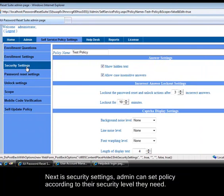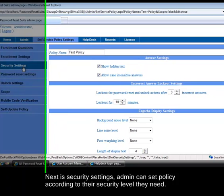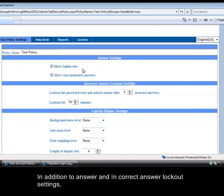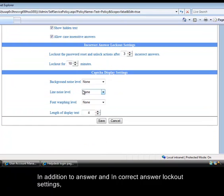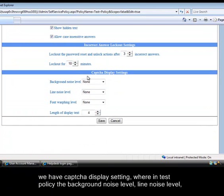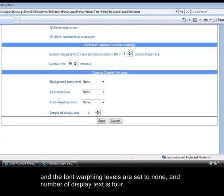Next is security settings. Admin can set policy according to their security level they need. In addition to answer and incorrect answer lockout settings, we have CAPTCHA display settings, where in test policy the background noise level, line noise level and the font warping levels are set to none, and number of display text is 4.